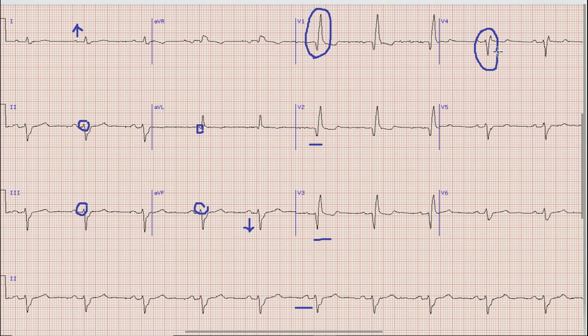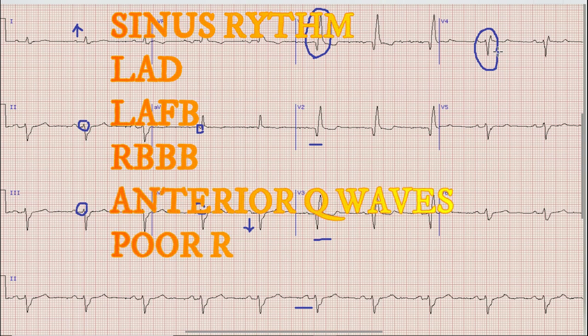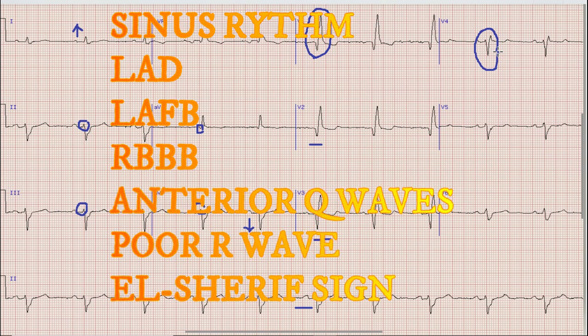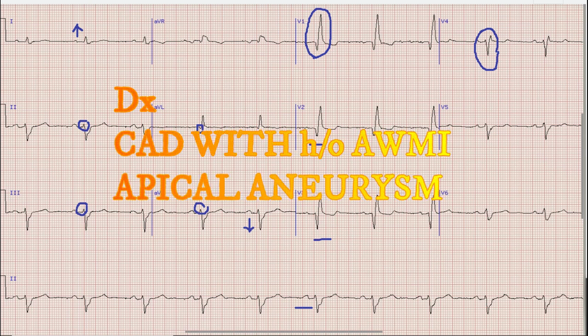So to sum up the findings: there is sinus rhythm, there is left axis deviation, and there is left anterior fascicular block. There is right bundle branch block with Q waves in anterior leads, poor R wave progression, and the al-Sherif sign. Most likely the diagnosis in this case is coronary artery disease with a previous history of anterior wall MI and possibly a left ventricular apical aneurysm.